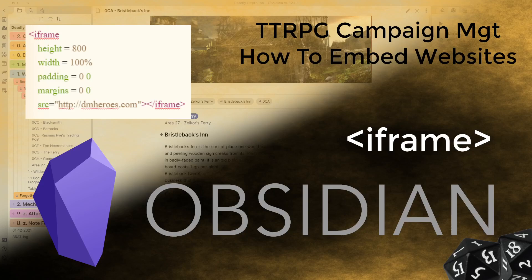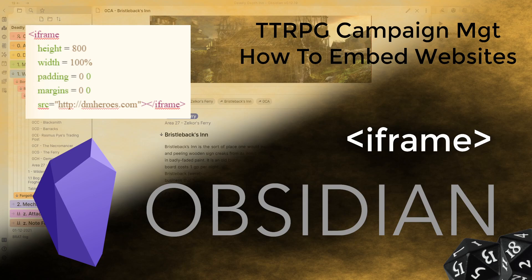Alright, g'day guys and welcome back today to another Obsidian video. Today we're going to be looking at a pretty cool piece of functionality that enables you to basically embed websites into your notes within Obsidian.